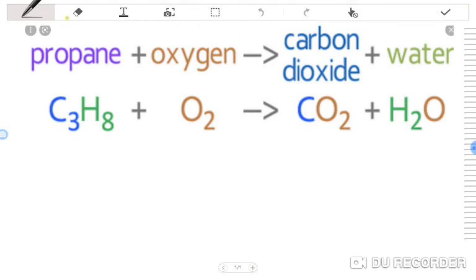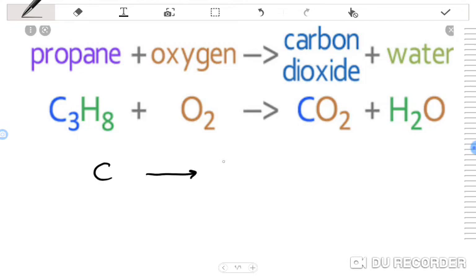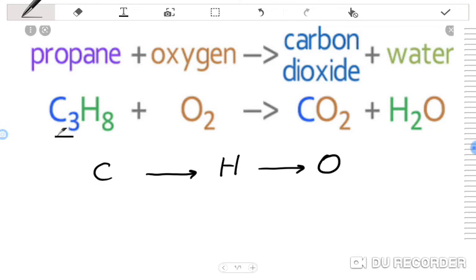The last equation is about propane burning with oxygen. The products are carbon dioxide and water. Just like the previous example, we begin with carbon, then hydrogen, then oxygen. How many carbon atoms are in the reactant side? The subscript for carbon in propane (C3H8) is 3, so we put 3 in front of CO2.